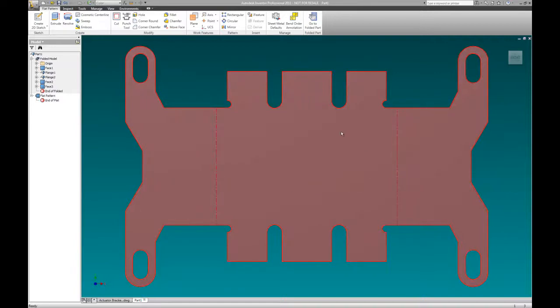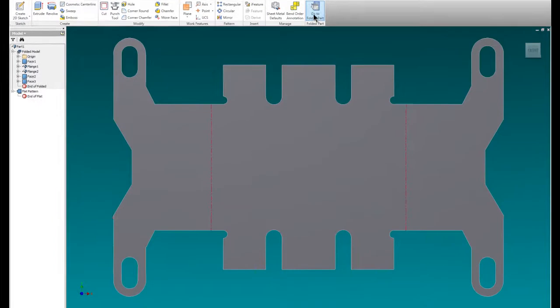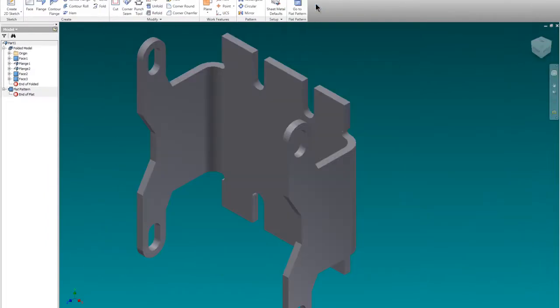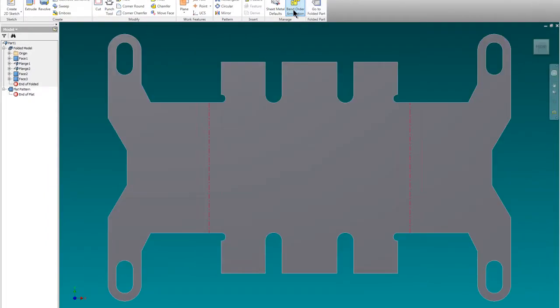Okay, here we are, part two of our actuator bracket. We've created our flat pattern. We've done a really nice job of folding this puppy up. It looks just darn skippy good.